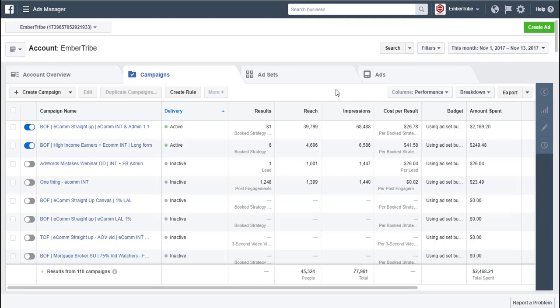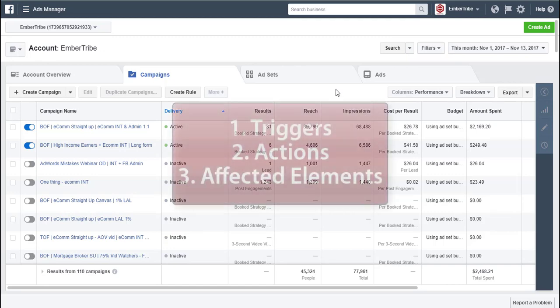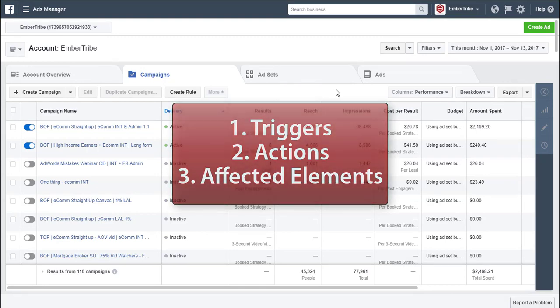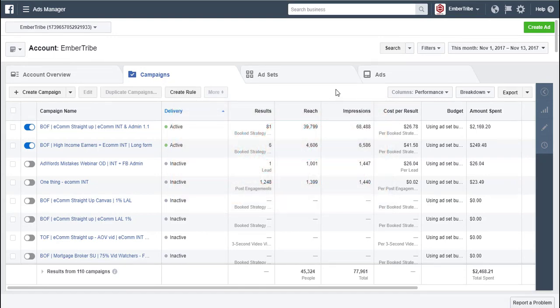But what you do need to know about rules is they have three parts: triggers, actions, and affected elements. So let's step into a rule and take a look at some of these pieces.